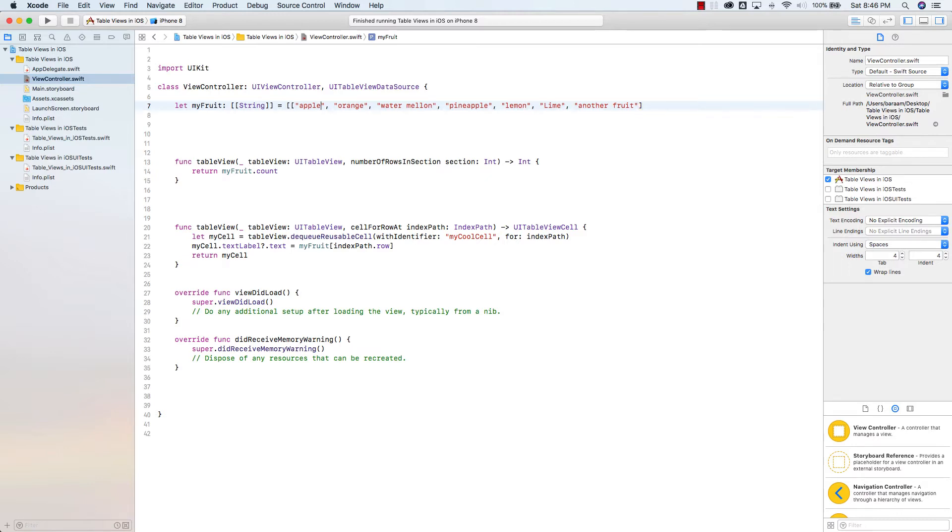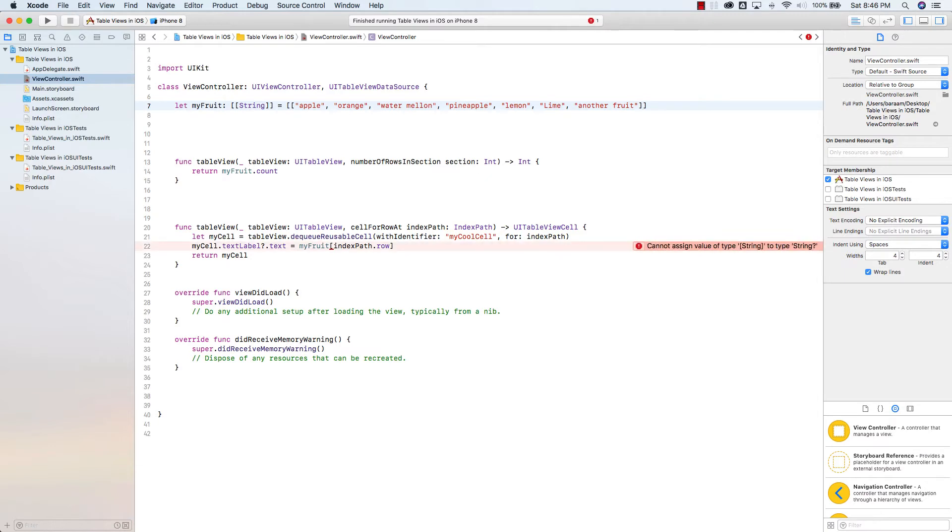I'm going to add another two brackets here, one in the beginning and one at the end. And now I could hold multiple arrays. I already have one array. I'm going to add a comma and add another array.